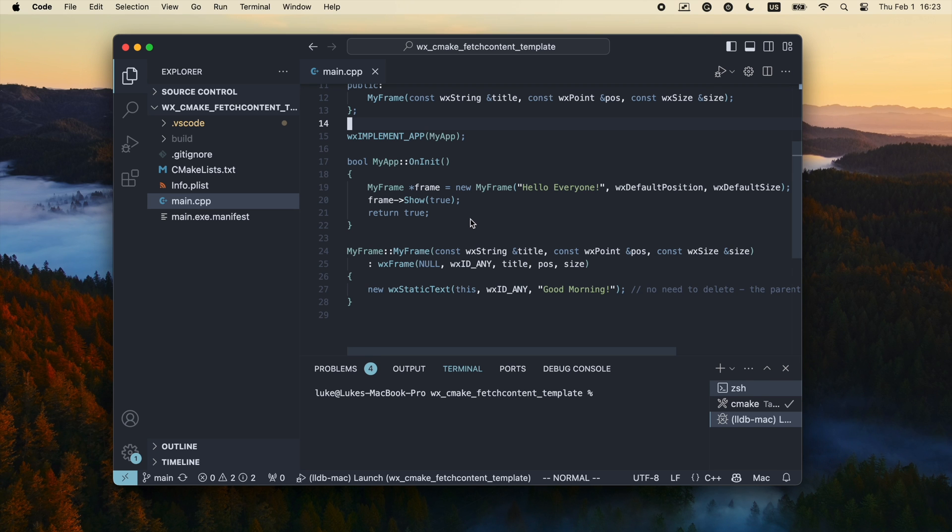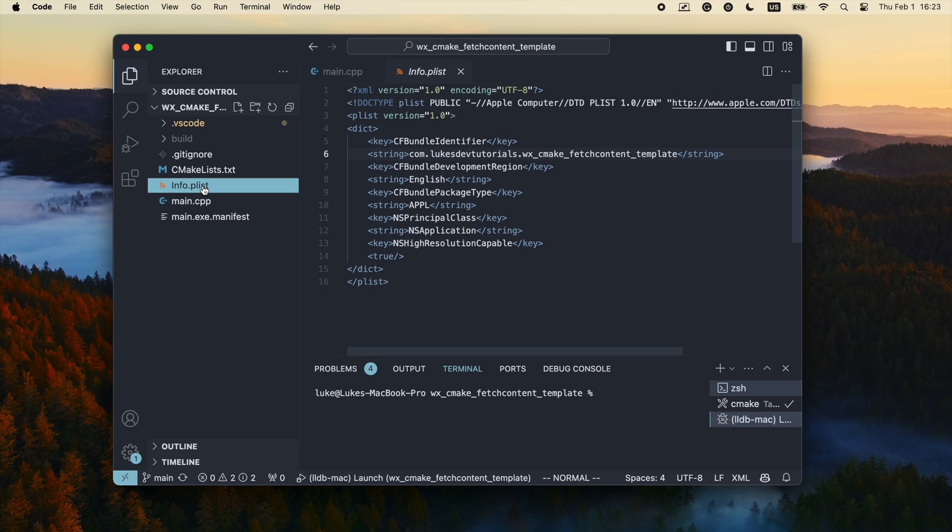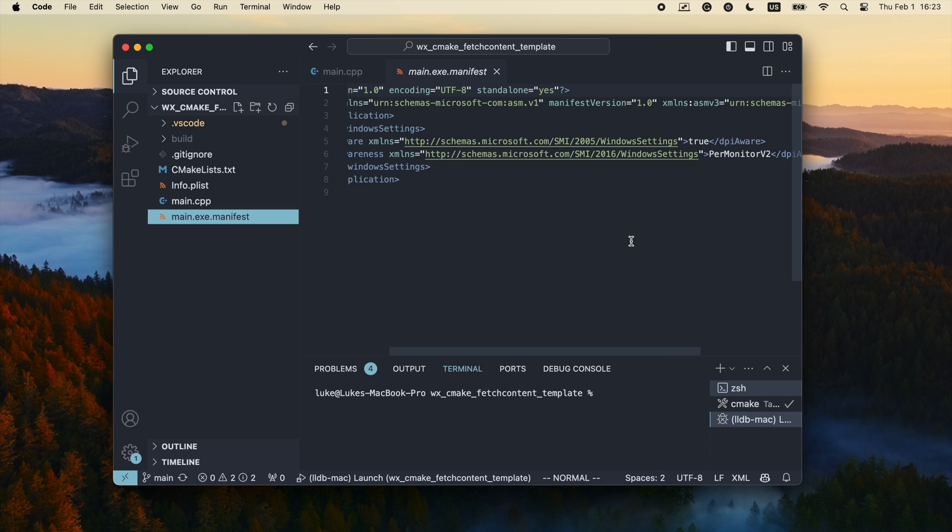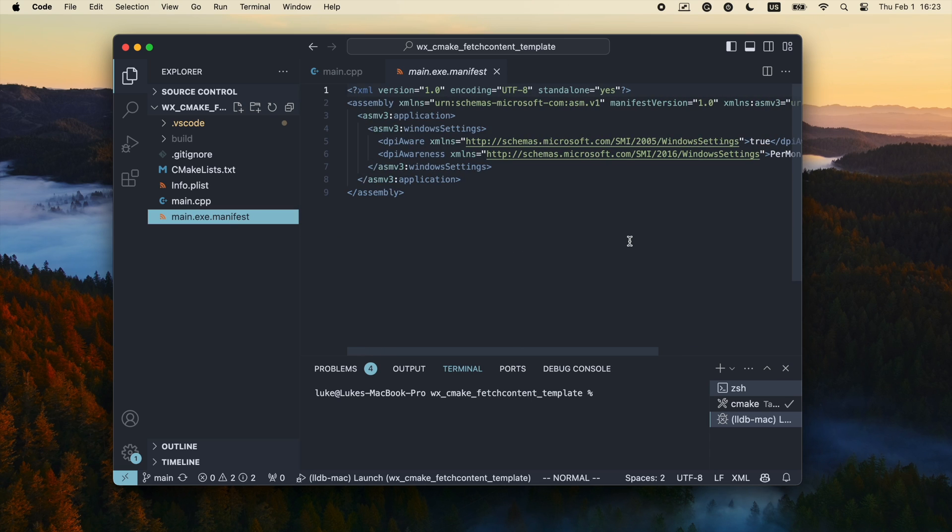One last thing: to ensure proper scaling for high DPI monitors on Mac and Windows, you will need to include the infoplist file on Mac and the manifest file on Windows. I have short tutorials where I explain these issues, so be sure to check them out.